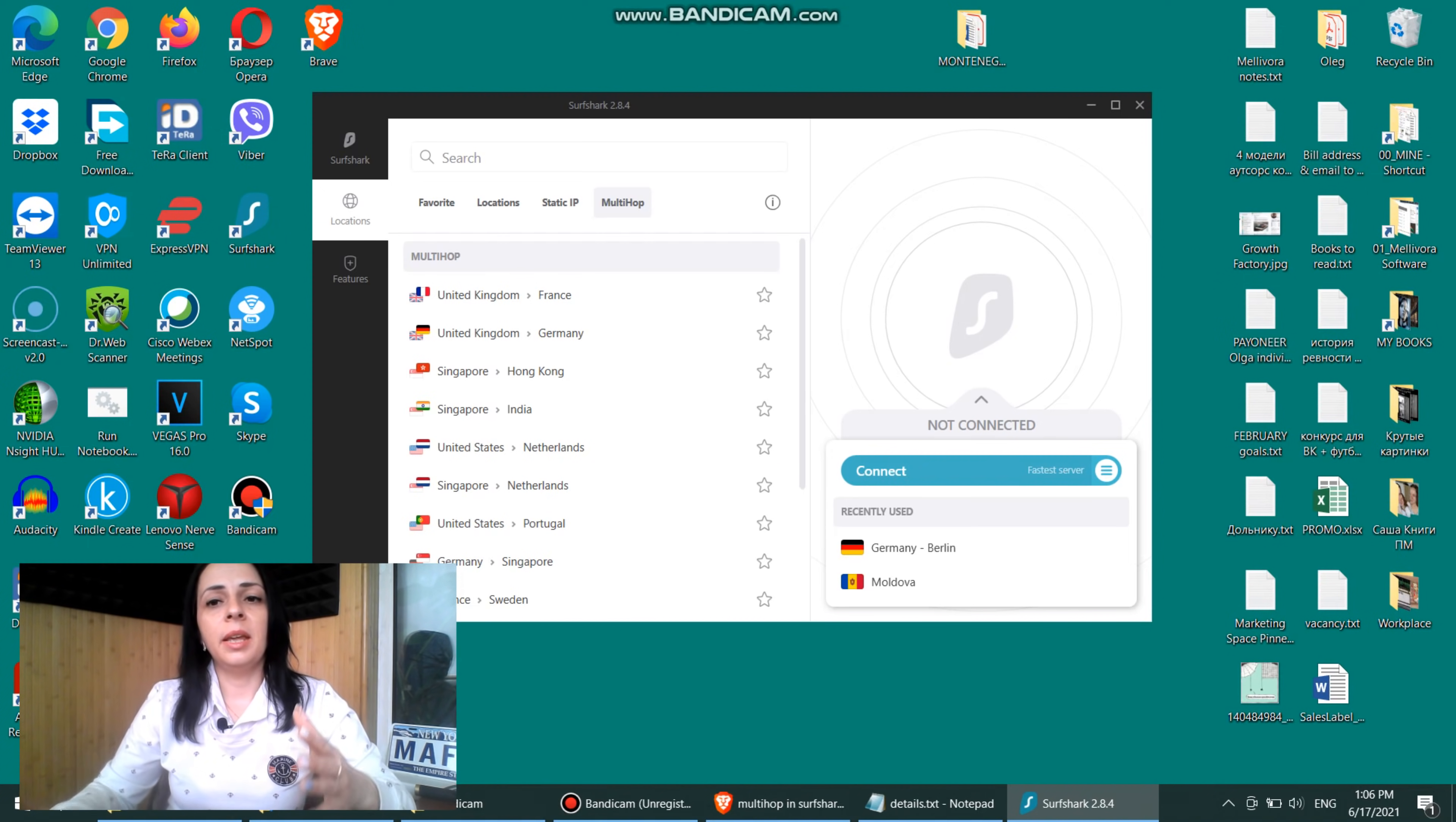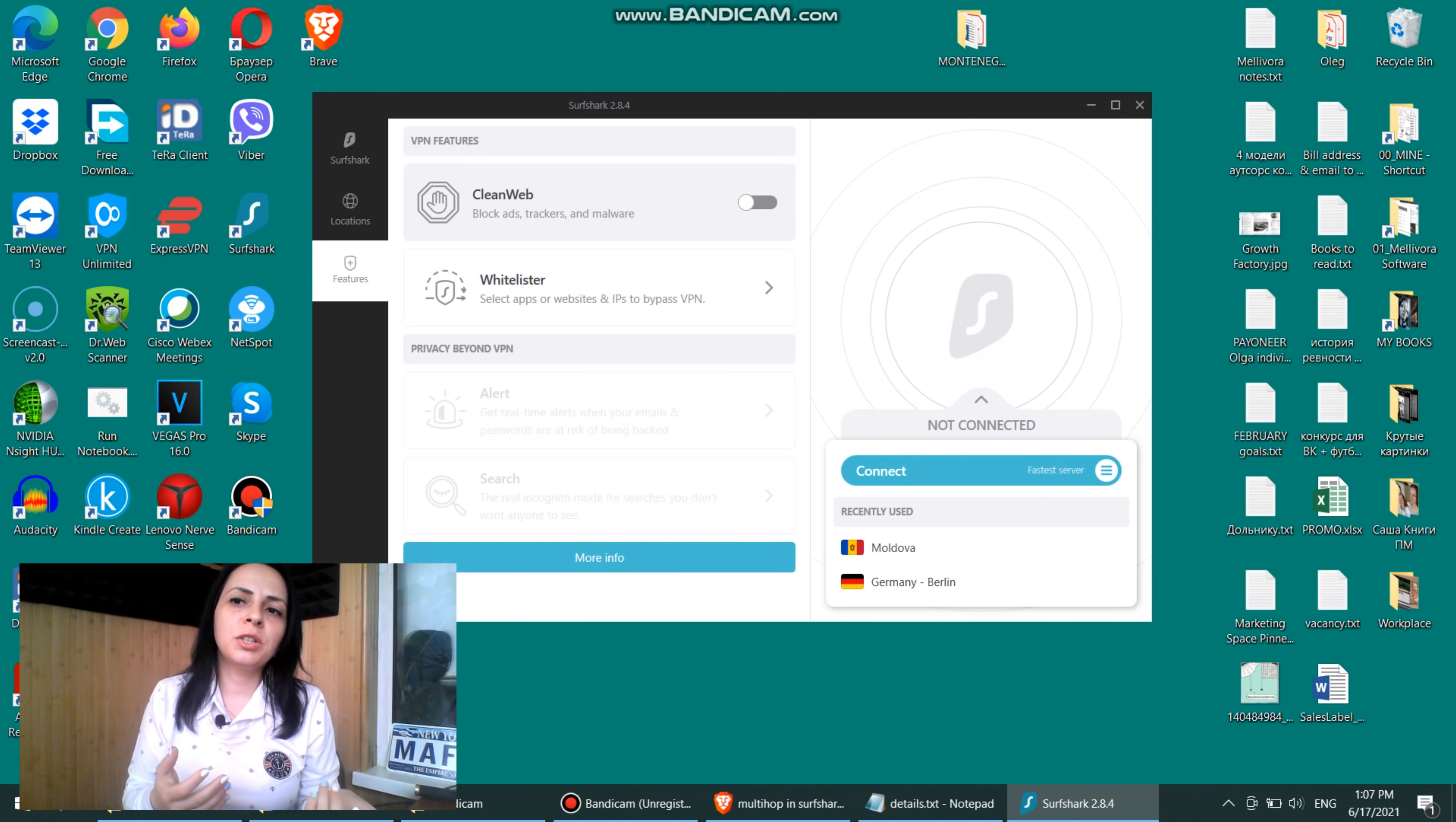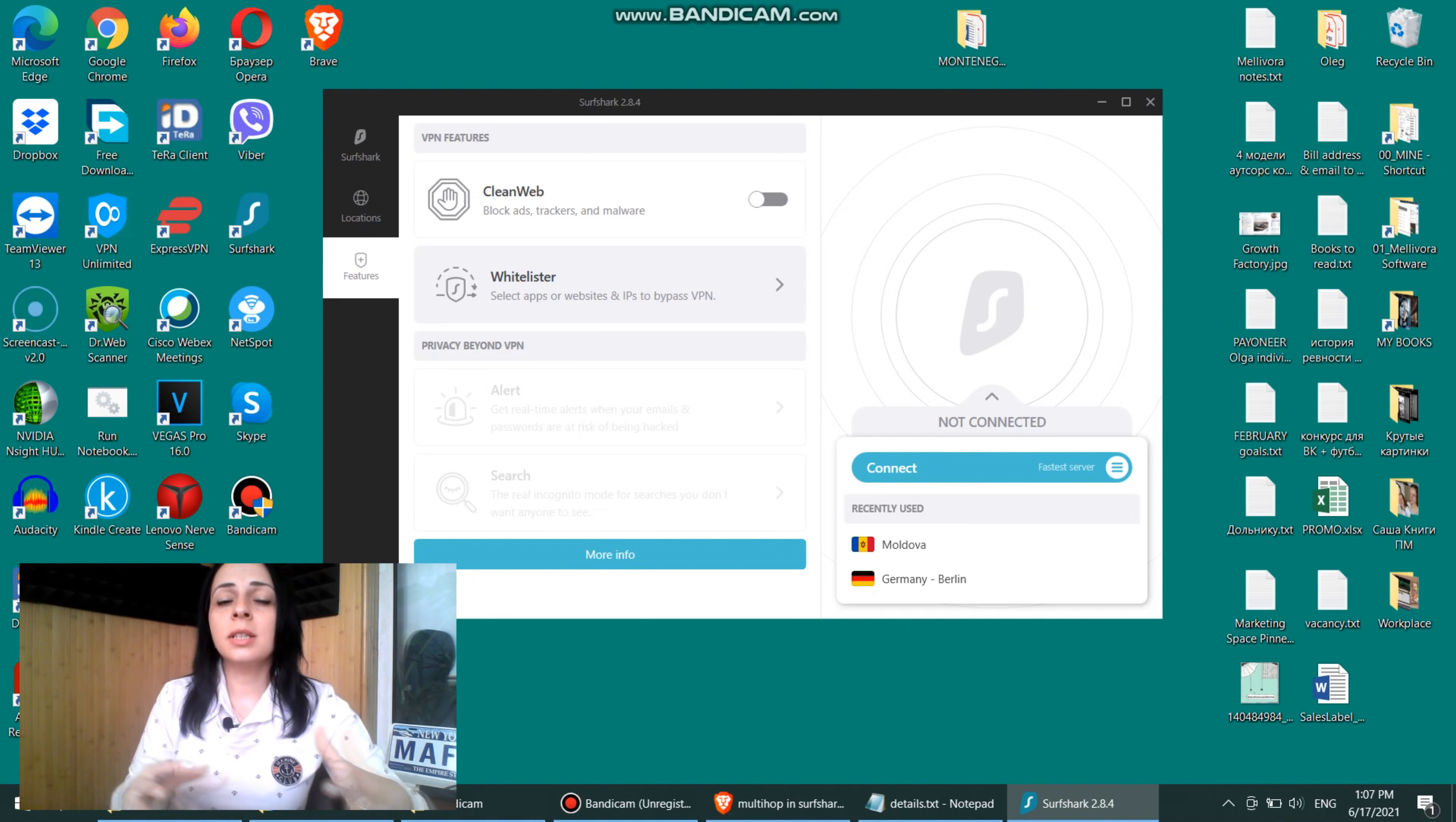So as you can see, like in most VPN providers, they only have one button to connect or disconnect. The next feature they have is clean web, which allows you to block ads, trackers, and malware, which is so great. I can't even describe you. Because to block ads, typically what you do, what some people do, is to use AdSense, for example, as your browser's extension. But Surfshark allows you to do that inside their app. And here is a white lister, which is extremely useful feature because you can use some apps or websites that won't use VPN.